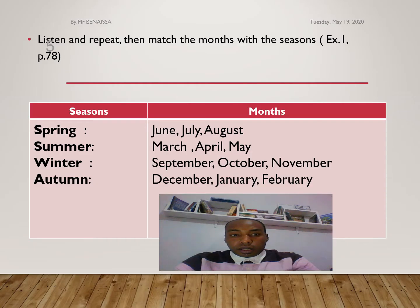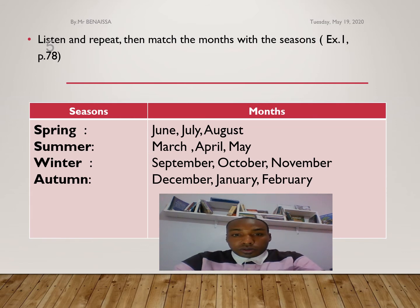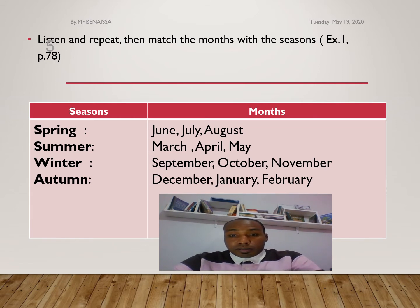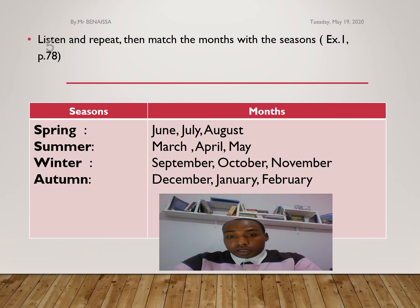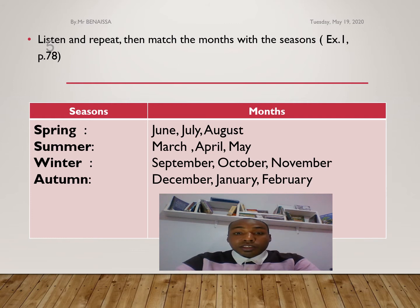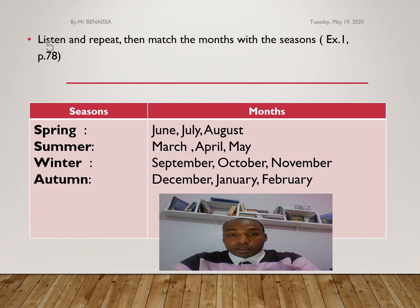Here is the vocabulary organized within categories. For example: June, July, August; March, April, May; September, October, November; December, January, and February. You can match those months with the seasons.